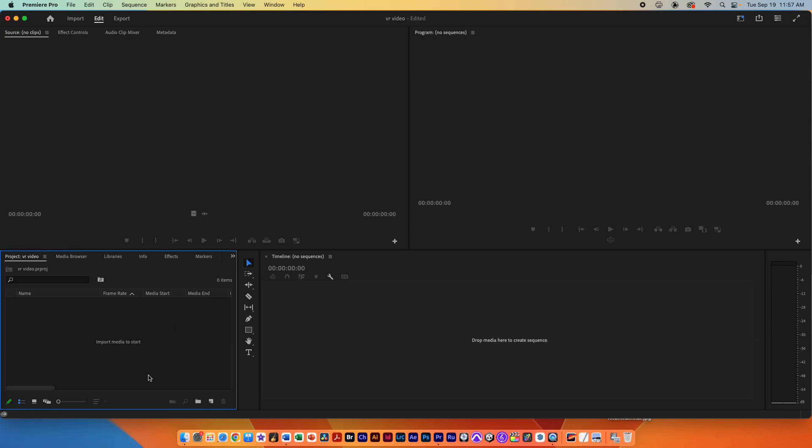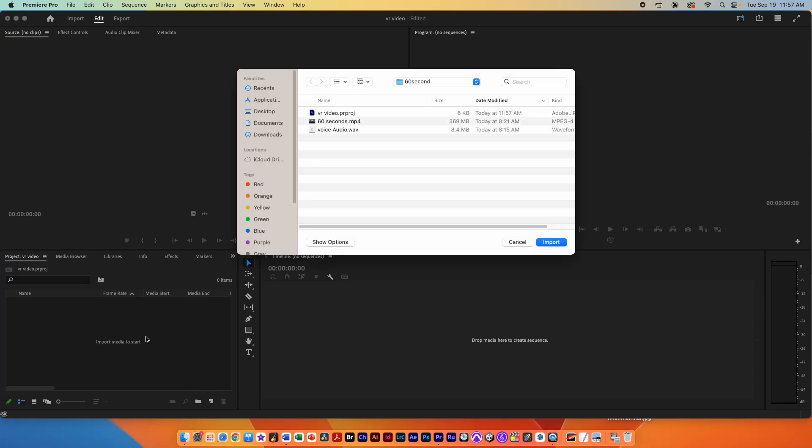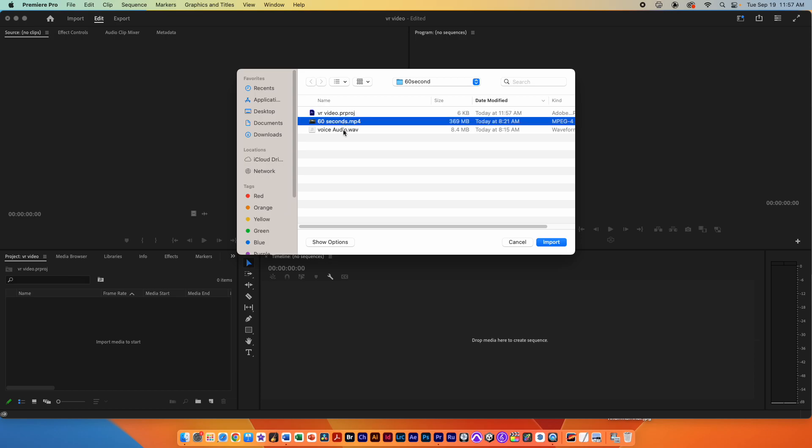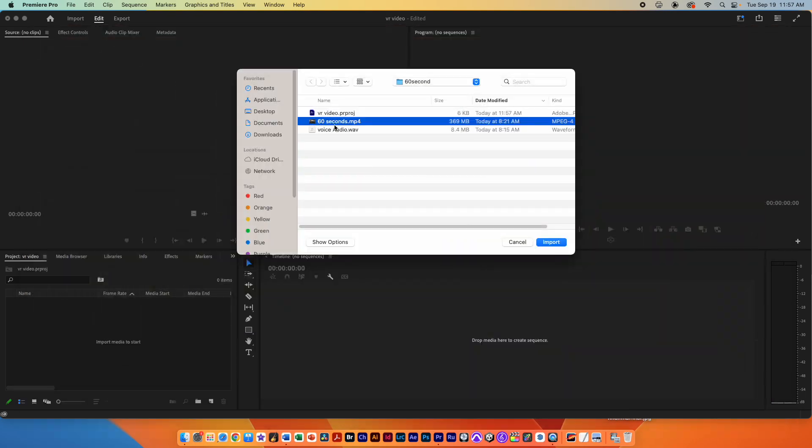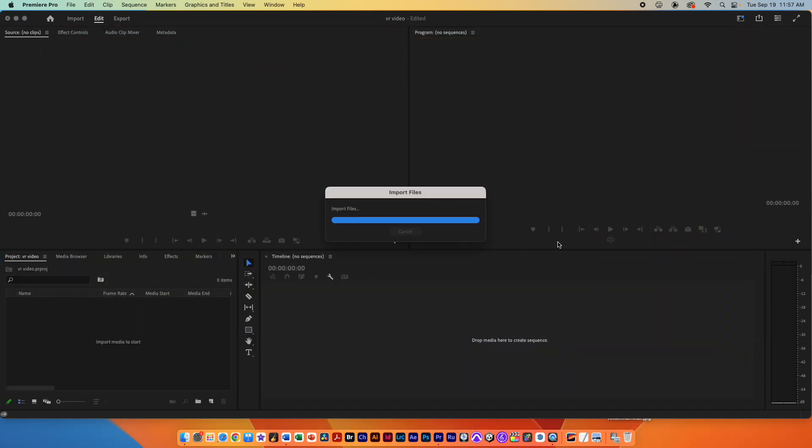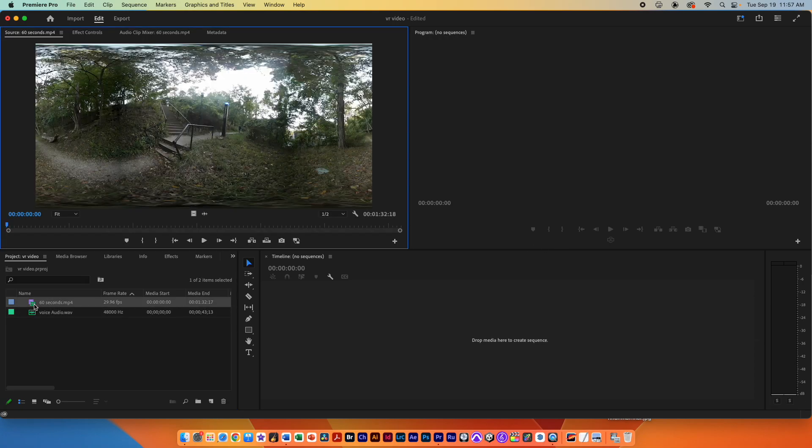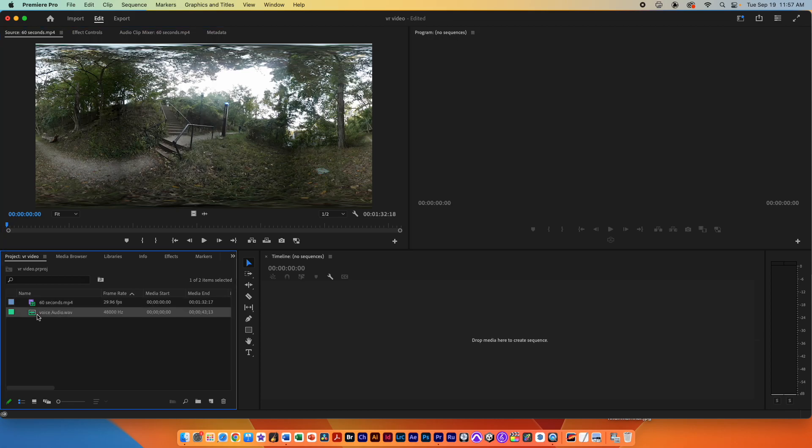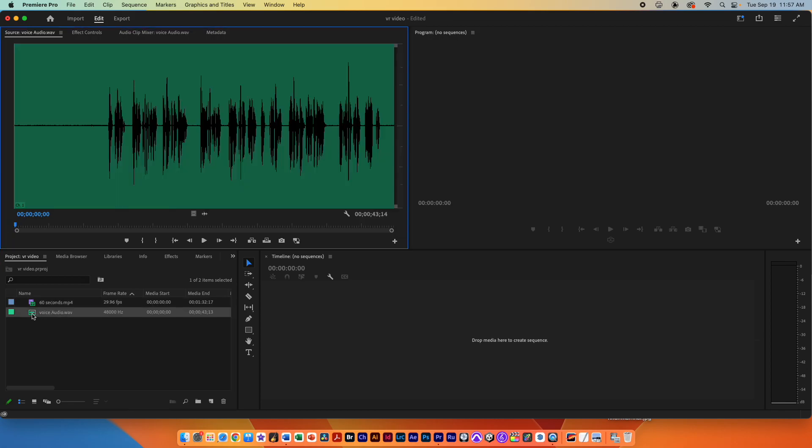Double click the bin to bring in your footage. I will bring in my video and my audio by shift selecting and hitting import. I now have both pieces of media, an equirectangular VR video and an audio waveform.